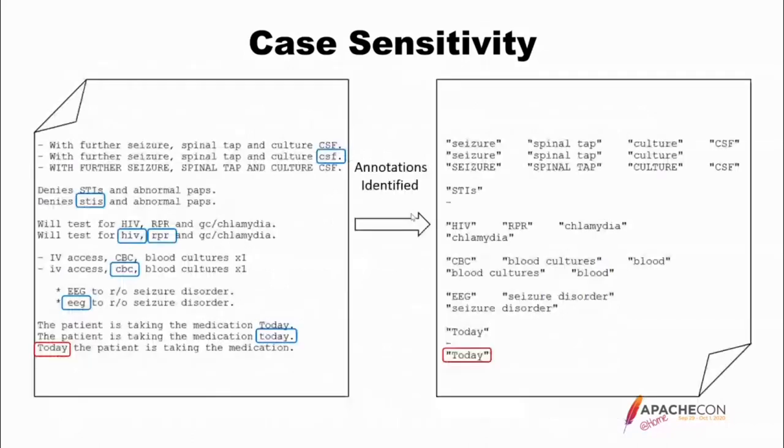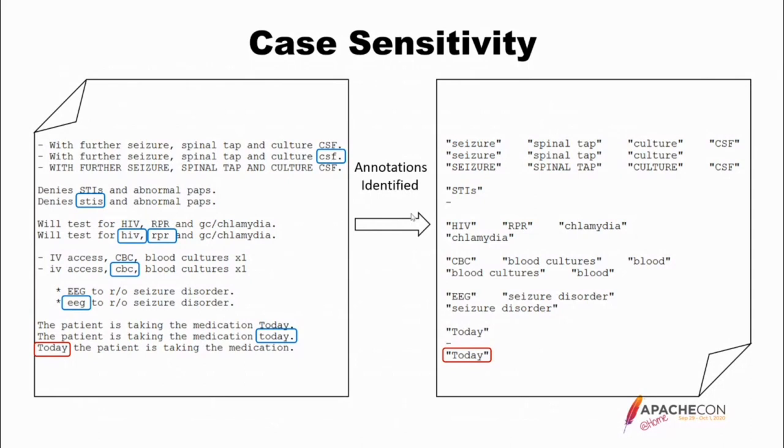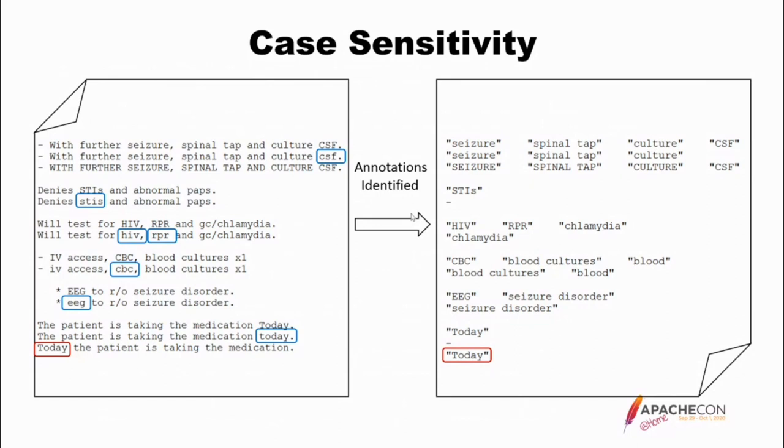Okay, so some examples. On the left is basically a bunch of lines that I stole from a clinical note. I threw them in like this because they fit my need of having uppercase terms. So the first line with further seizures, spinal tapping culture, CSF, the one with capitalized CSF was from the original document. I copied the line, lowercase CSF, to see what it found. On the right, you can see what it found for each line. When CSF was capitalized, it did identify it as a term. When CSF was lowercase, it left it out.